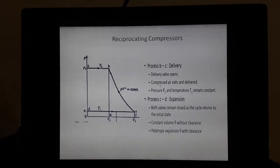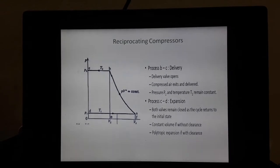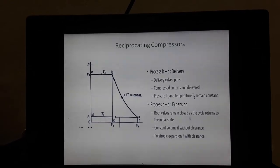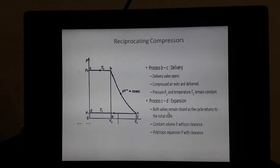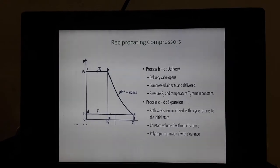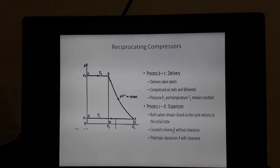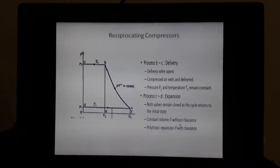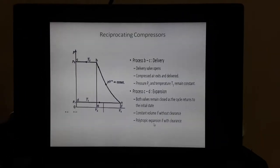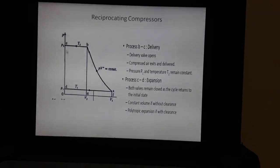Pressure P2 and temperature T2 remain constant. Process C to D is the expansion process; both valves — the intake valve and the discharge valve — remain closed. The process takes place at constant volume and the expansion may be polytropic. This analysis can be done with or without clearance.